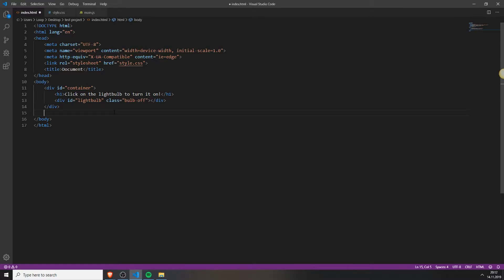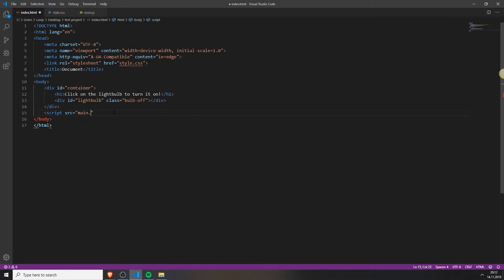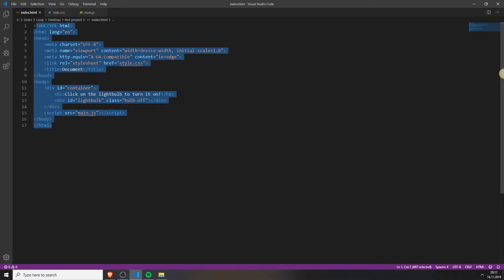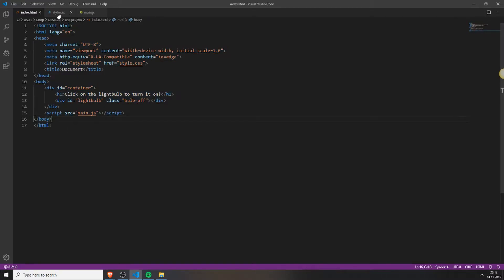Next you will need to add your JavaScript file. Just type in script src and the name of your JavaScript file. In my case it's main.js. Close it and now the HTML file is finished.